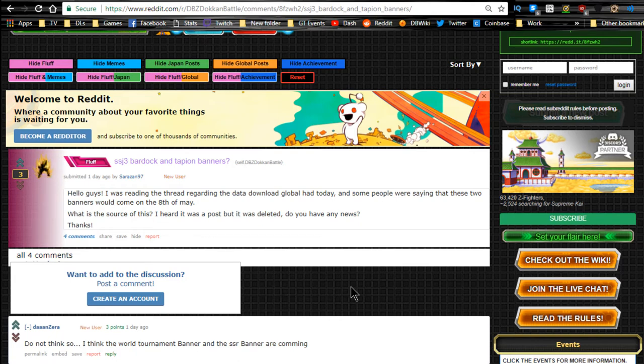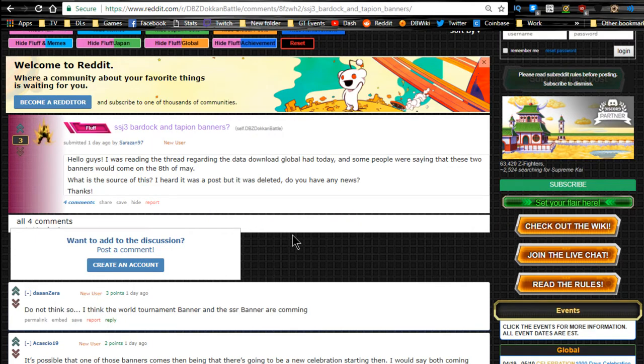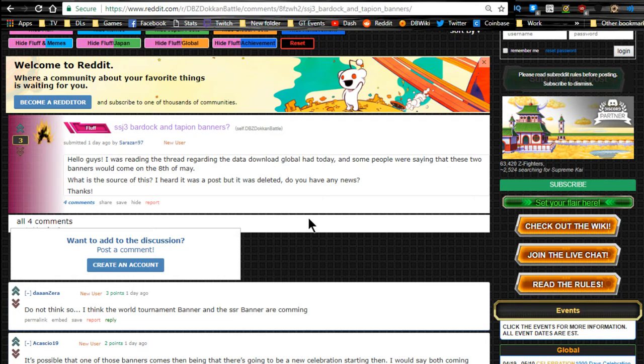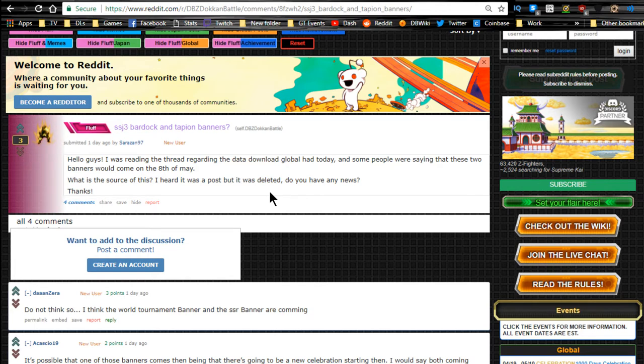Hey guys, what's going on? Quick news update for Dokkan Battle. We're over here on the Reddit, so shout out to the Reddit and shout out to dbz.space. We're over here with some more information. Apparently, we may be getting those as unofficial information, the Super Saiyan 3 Bardock and Tapion banners, maybe on their way soon.